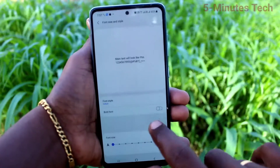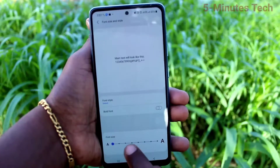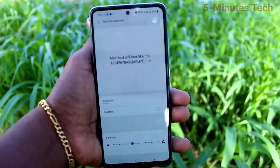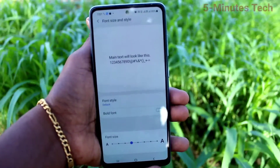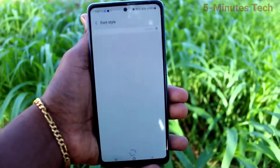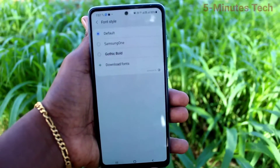If you want to restore to the original font size, just fix it at the 4th point and this is the original size.